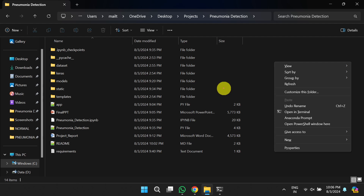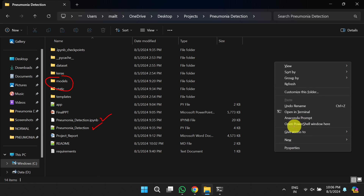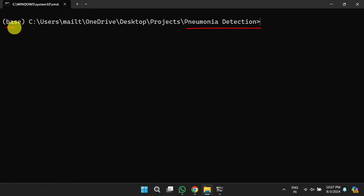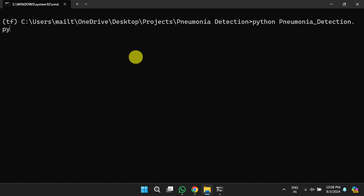Now, if you want to build your own model rather than using the existing pre-trained model, you need to run either the IPython notebook or the .py file. Open Anaconda Prompt or PowerShell by holding Shift and pressing the right mouse button, then select the option from the pop-up menu. You will get the terminal with the project folder. Switch to the TensorFlow environment by running 'conda activate tf'.